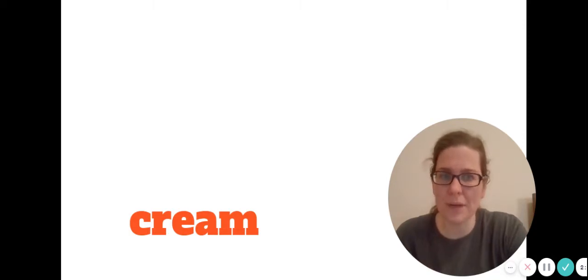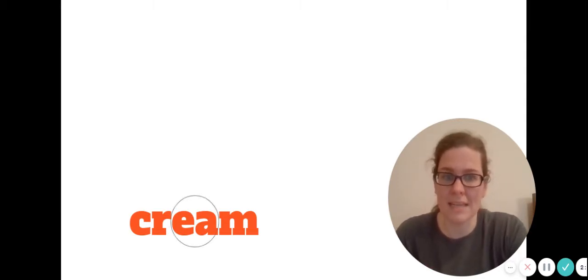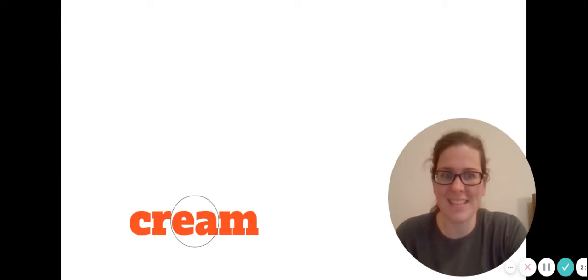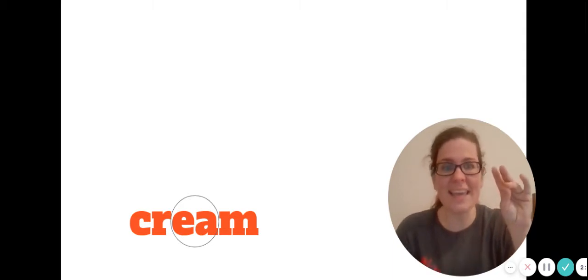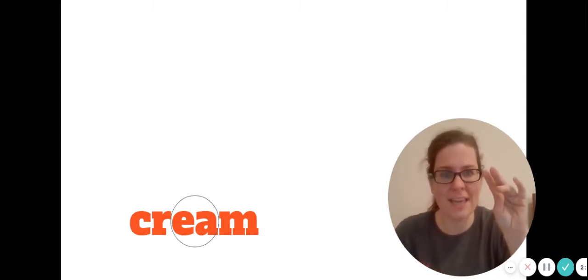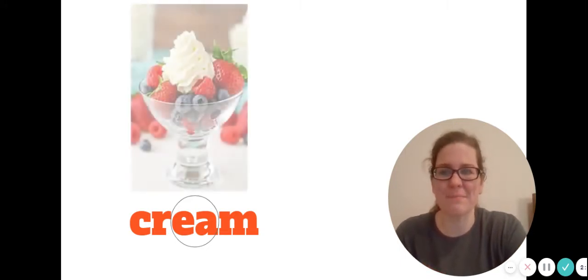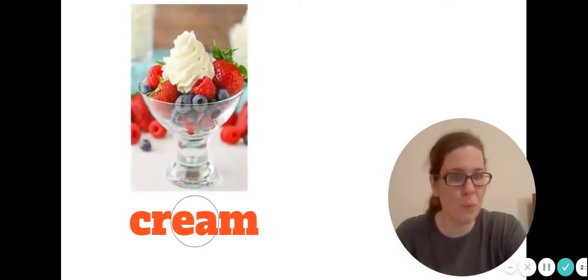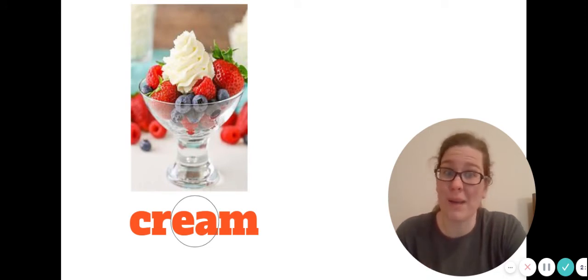Let's sound out another one. There you go, can you sound out that word? Go ahead and read it. I see a blend at the beginning, a vowel team in the middle, and that ending consonant. What's that word? Can you read it? Let's do it together. What's that word? Cream. There's some whipped cream on some berries, one of my favorite treats.